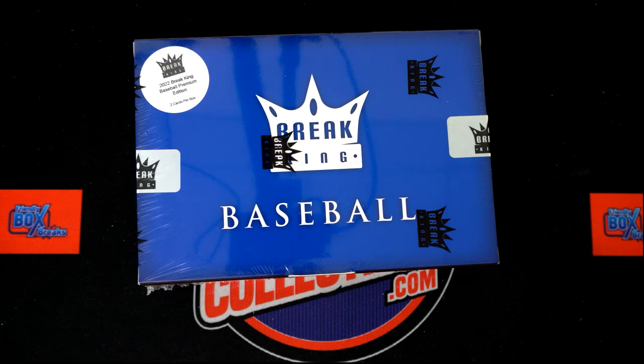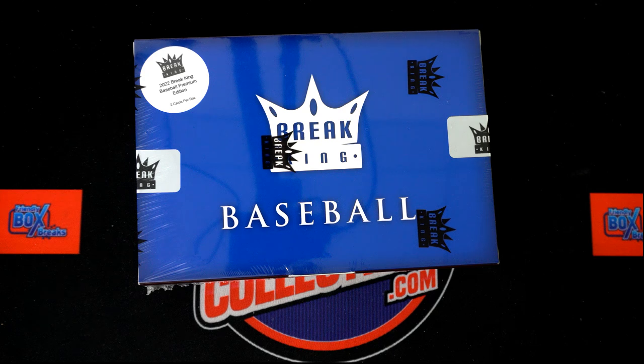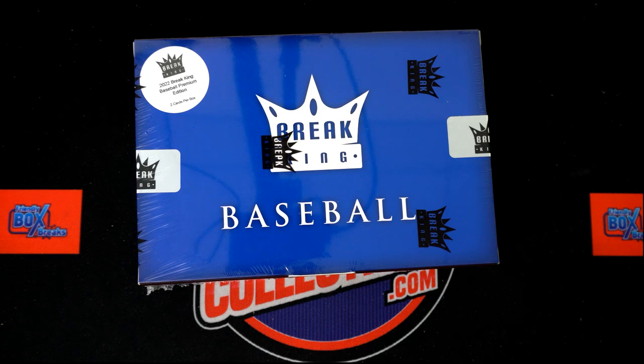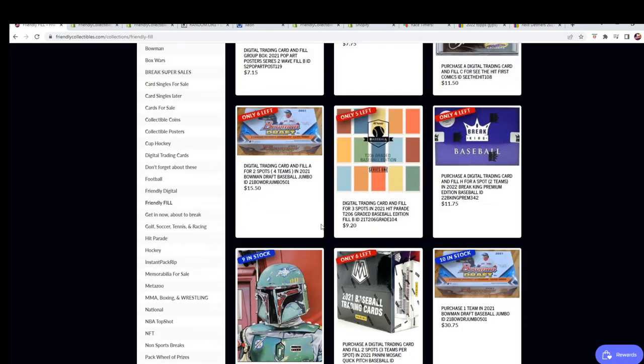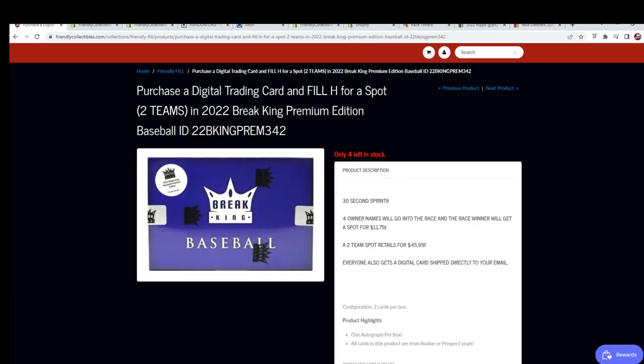That's right, it's breaking time around here. So let's have a look at the Break King and where we're at in the break right now. We got a new filler available just like the one we're doing where the winner gets a spot in the break.